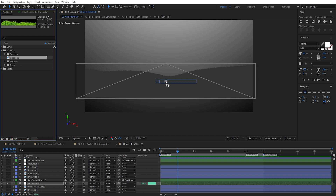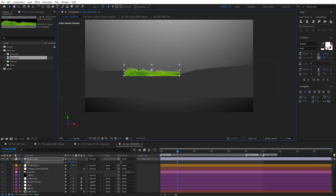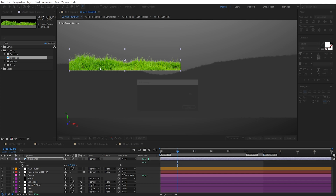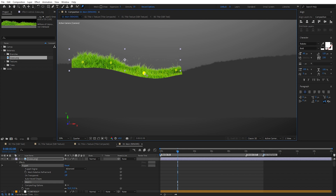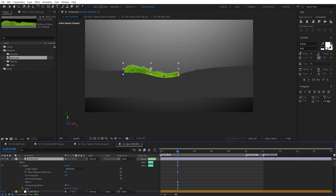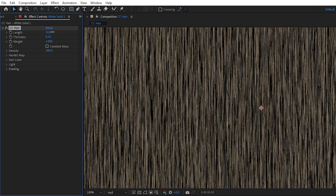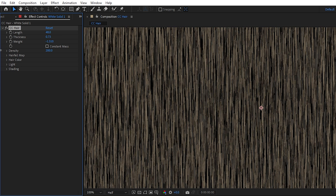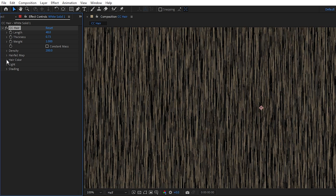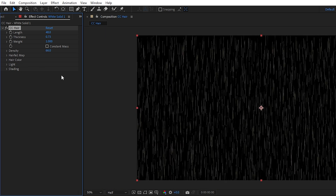This was also the point where I needed to add some grass to sit on top of the ground. I had found some grass materials which I was planning on using the puppet pin tool on, but ultimately I figured it would be much more efficient to create the grass procedurally by using the CC Hair effect, which is a built-in plugin meant to generate hair particles, but also works pretty well for grass in this case.